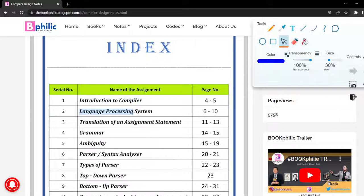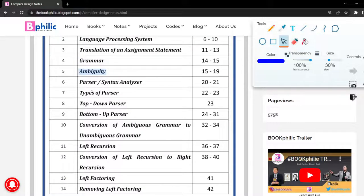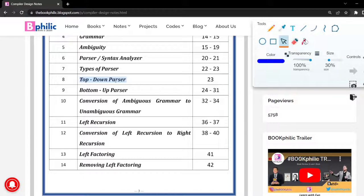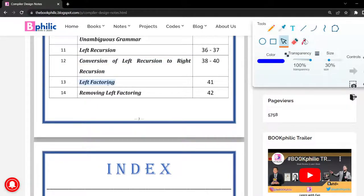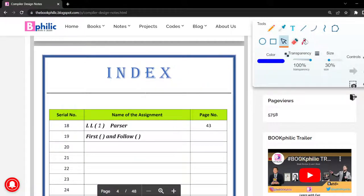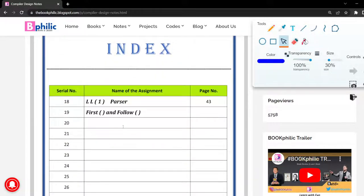In the second video of the playlist, there will be a language processing system. The third covers translation of an assignment statement. The fourth is grammar, fifth is ambiguity, sixth is parser and syntax analyzer, seventh is types of parser, eighth is top-down parser, ninth is bottom-up parser, tenth is conversion of ambiguous grammar to unambiguous grammar, eleventh is left recursion, twelfth is conversion of left recursion to right recursion, thirteenth is left factoring, fourteenth is removing left factoring, eighteenth is LL1 parser, and nineteenth is first and follow.